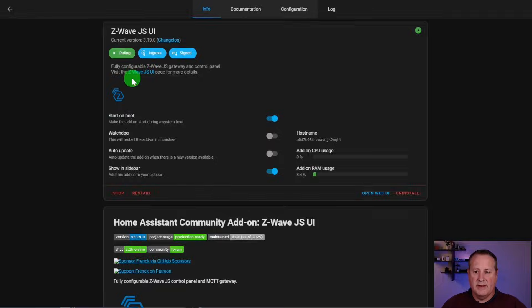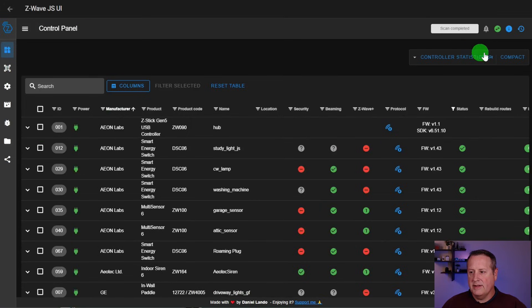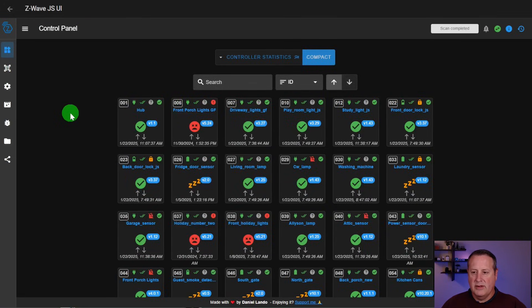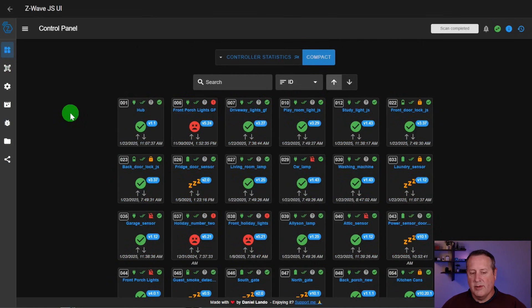I have 22 devices in my Z-Wave network. This is what the add-on looks like when you go to the add-on page. If I open the Web UI, you'll see these 22 devices. We'll go to compact view here — these are the 22 devices that I'm running within my Z-Wave network. The reason this is number one is that my Home Assistant instance, or my smart home, would not function without the Z-Wave JS integration.